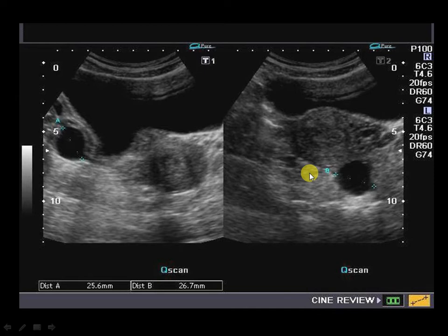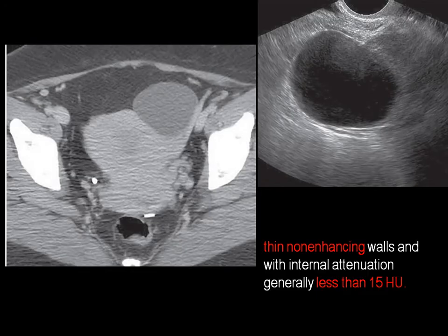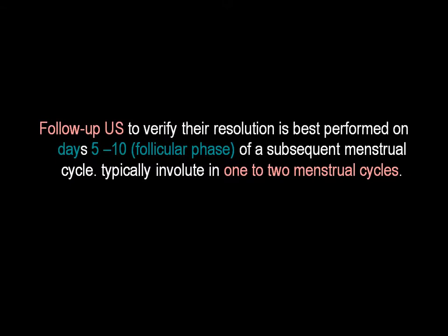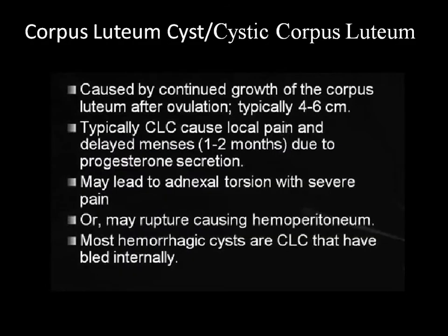On CT, functional cysts appear as thin-walled, non-enhancing cysts with clear contents and clear surrounding fat planes — the same appearance seen on transvaginal ultrasound. If you see internal debris, it might be due to hemorrhage or infection and may be the cause of pain. You need to do a follow-up ultrasound to verify resolution, performed within 5 to 10 days of the subsequent menstrual cycle. Usually they resolve within 1 to 2 menstrual cycles.